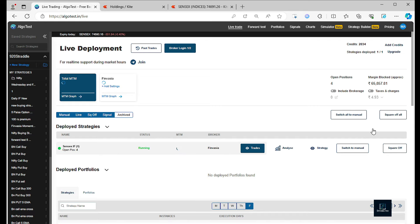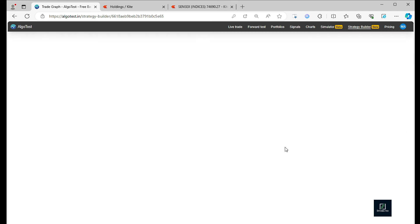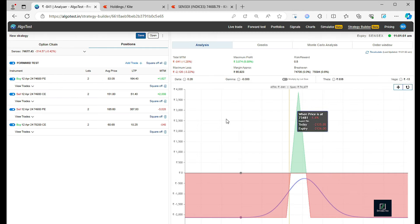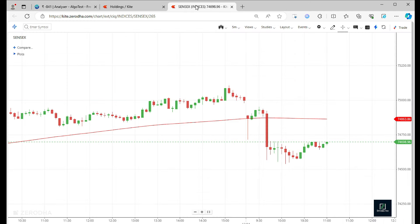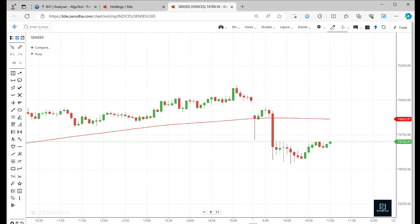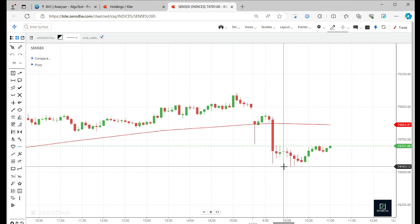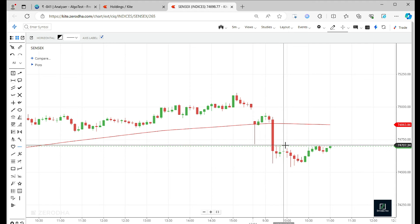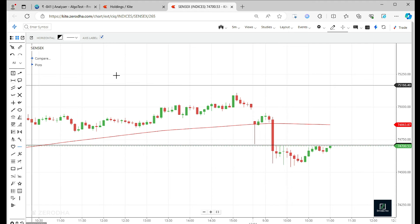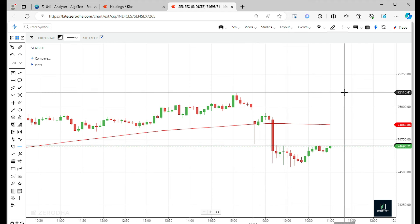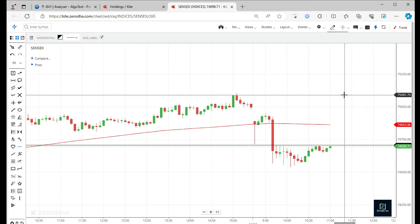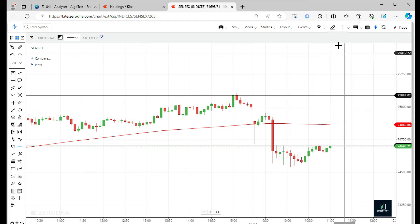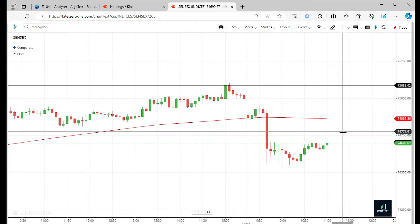Let me analyze. 74,700 and 75,900. So this is the range in which we are going to be profitable.